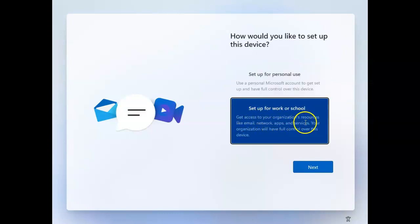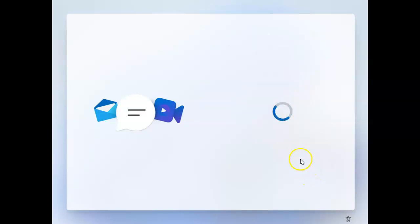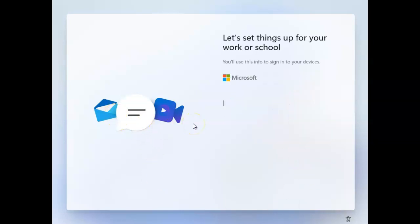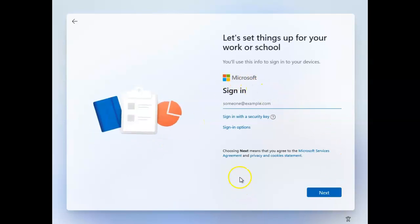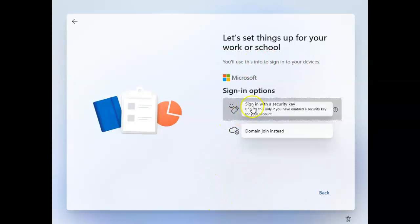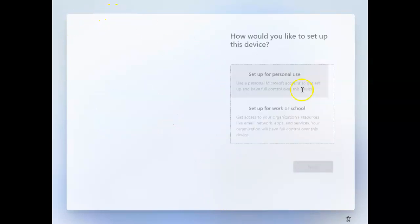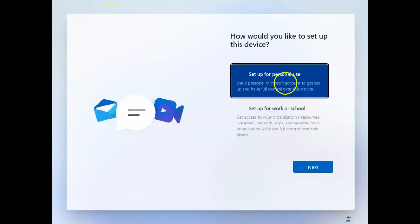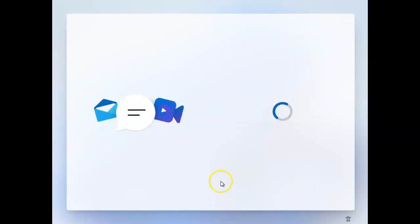Let's look at those options. If I choose corporate, I need to enter my work or school account. If I choose more options, I can see domain join instead, or go back and set up for personal use.